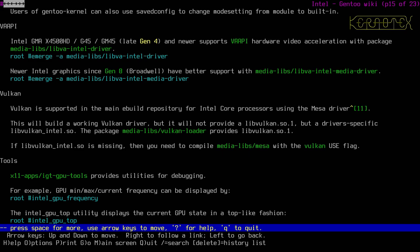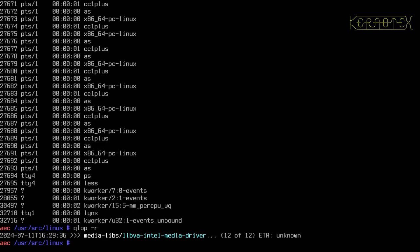Regarding Vulkan — support in the main ebuild repository for Intel core processors uses the Mesa driver. It will build a working Vulkan driver but won't provide libvulkan.so.1; instead it provides a driver-specific libvulkan_intel.so. The package libvulkan-loader provides libvulkan.so.1. I won't concern myself too much with that at the moment. There's also IGT GPU Tools for providing debugging and information about the Intel graphics card — quite a useful tool to have, so let's install that.